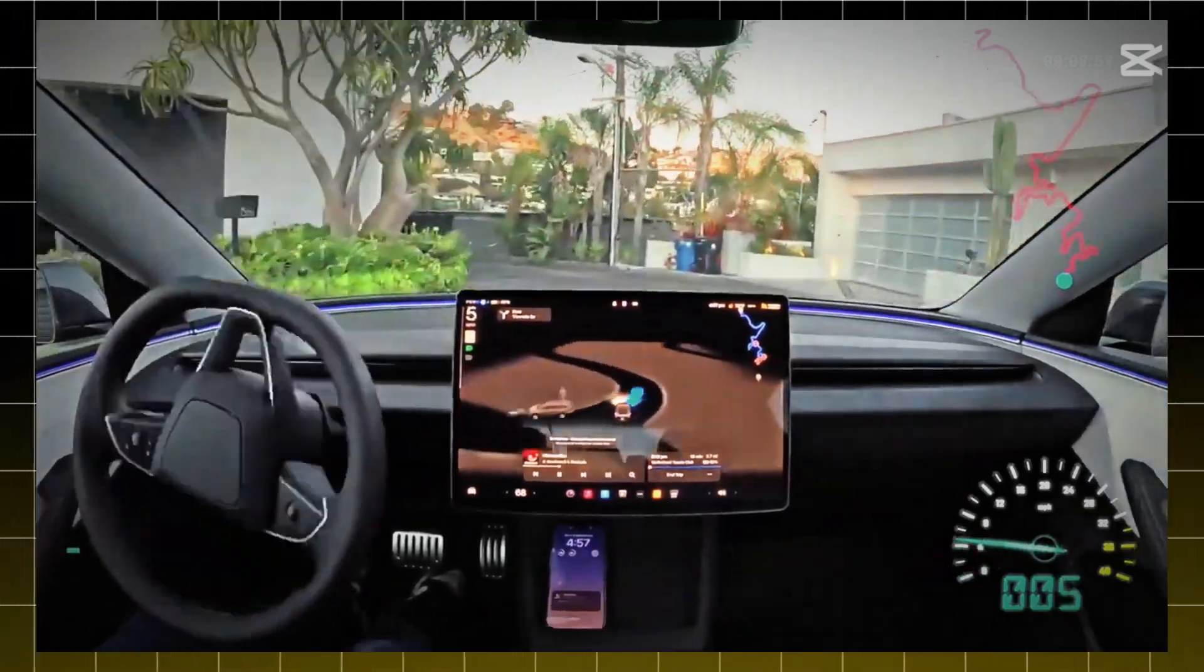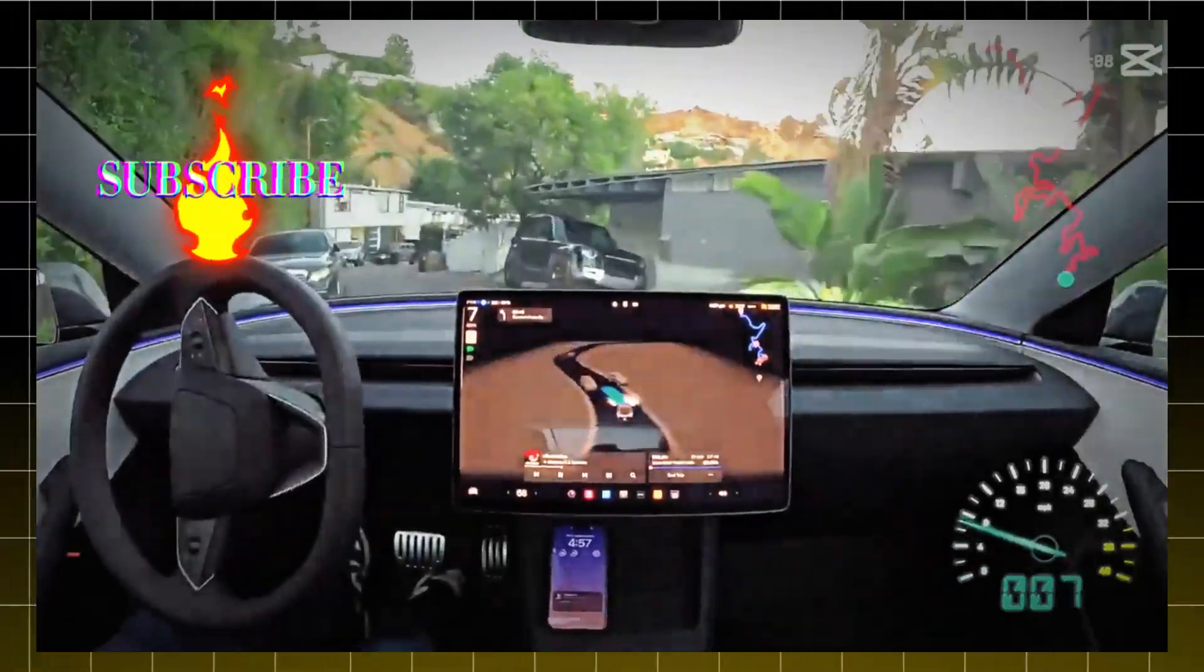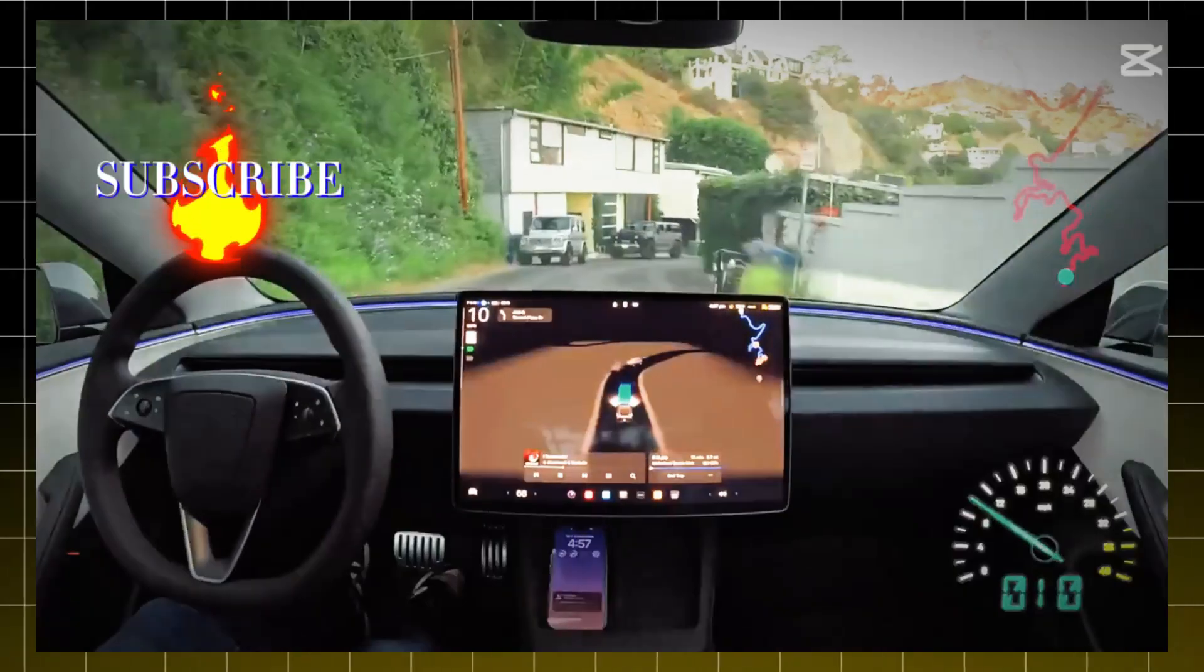But this time feels different. The competition is smarter, the stakes are higher, and the room for error is basically zero.